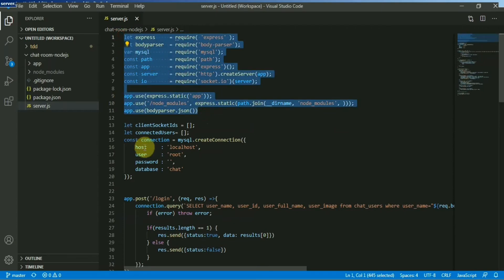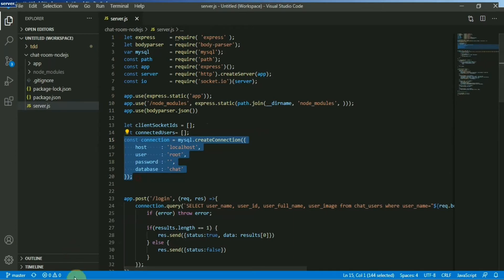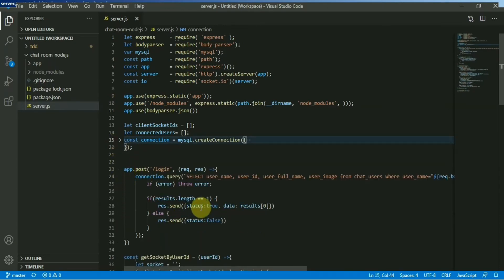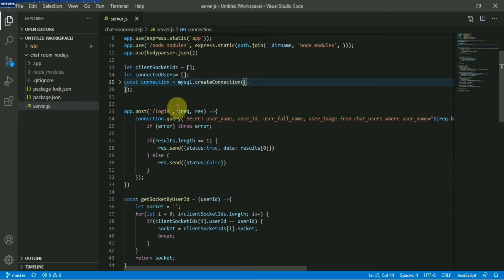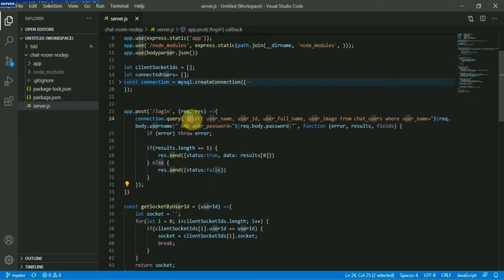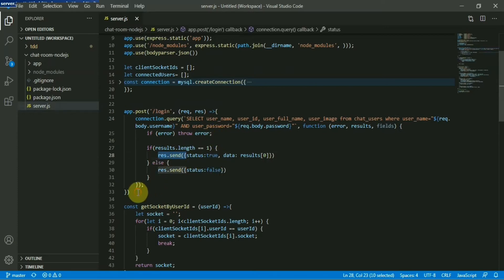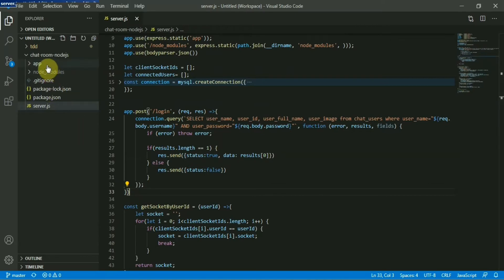This is the MySQL database connection. The database is named 'chat' and we are connecting to it. Then we will have a login mechanism from where we will get the username, user ID, full name, and user profile image. This will be passed whenever a user tries to login. If the user is valid, the data will be passed to the UI. Let's go to the index.html file.